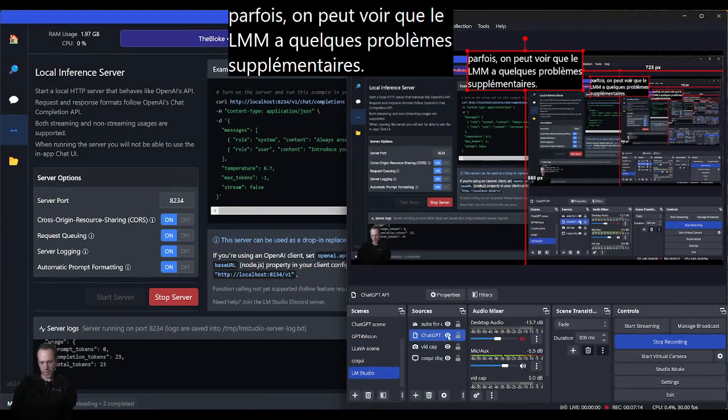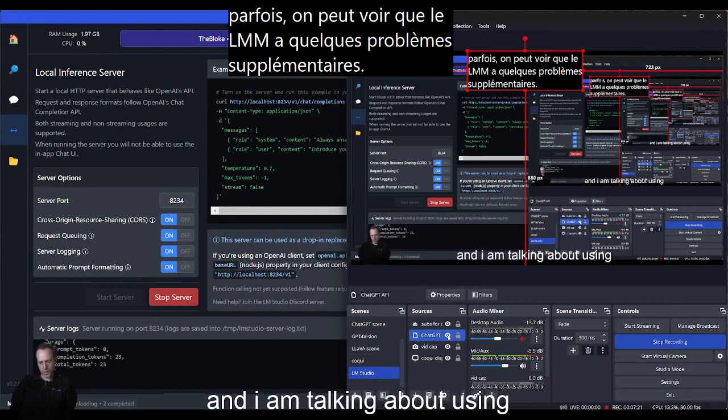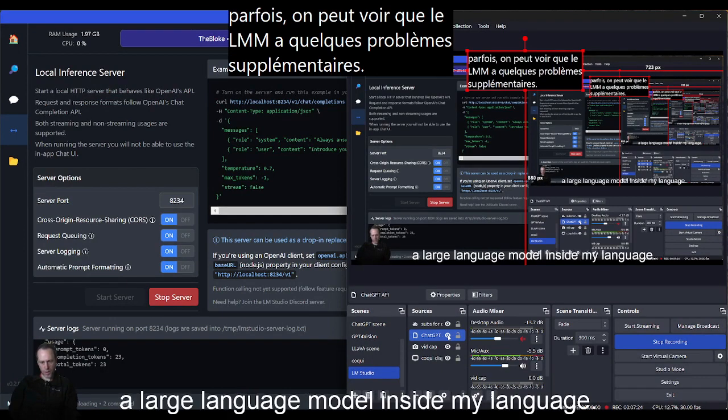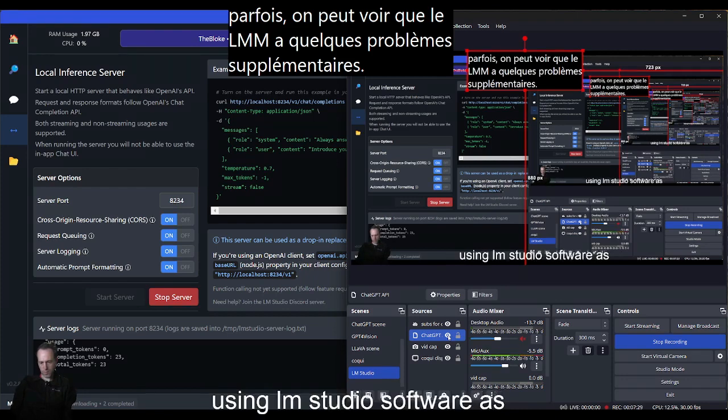Hi, I am live streaming right now and I am talking about using a large language model inside my live stream with OBS while using LM Studio software as a sidekick.